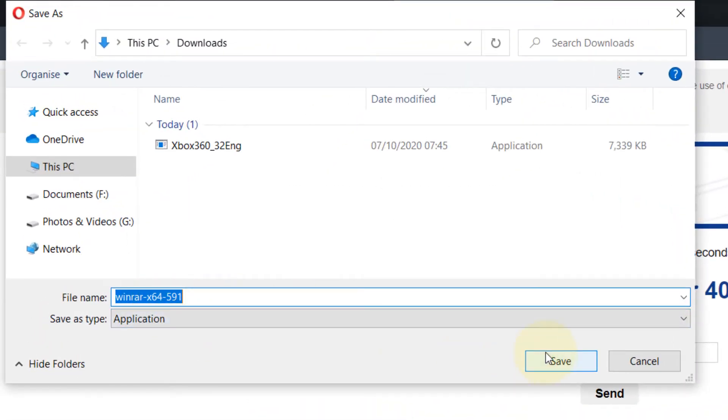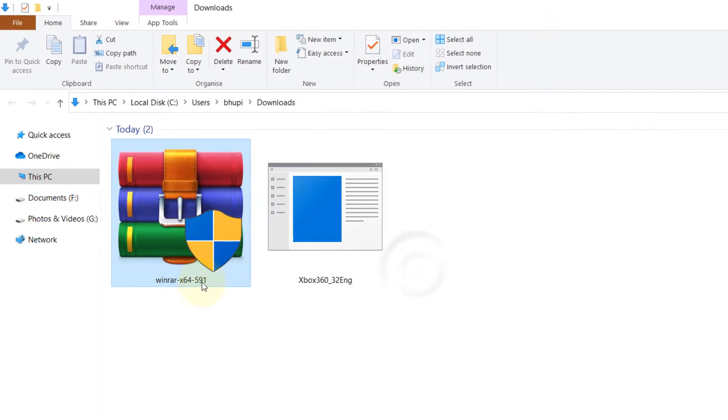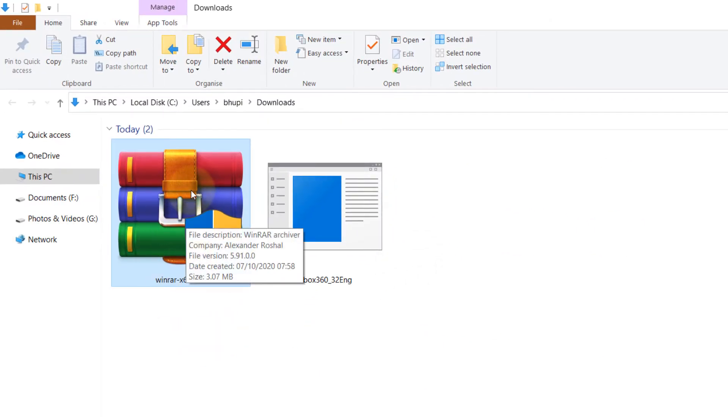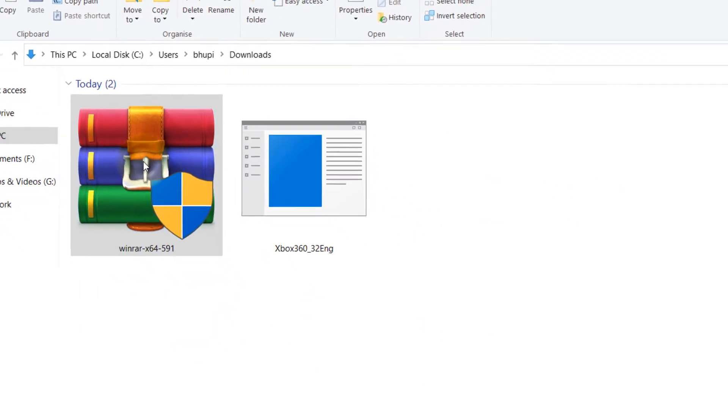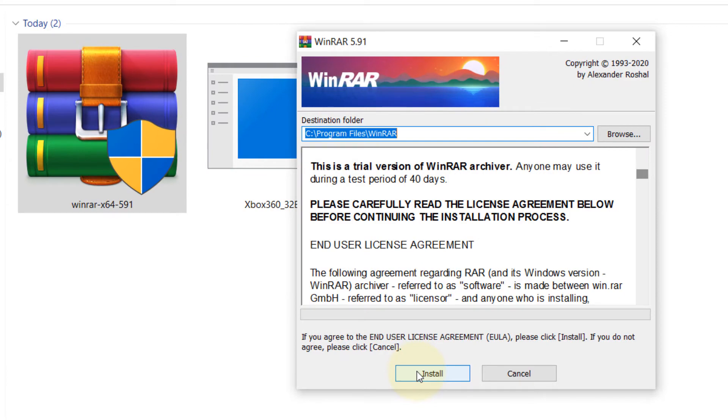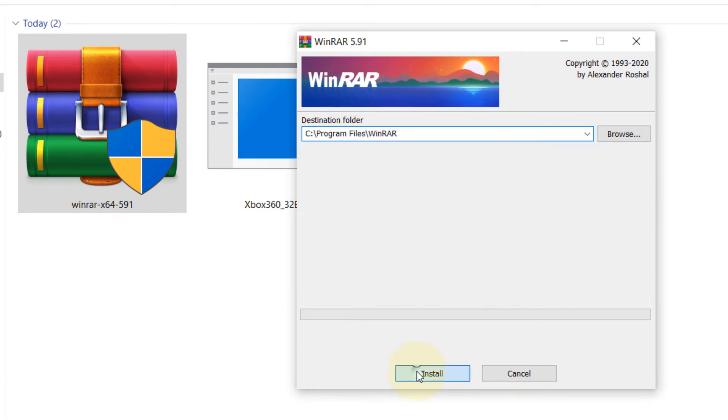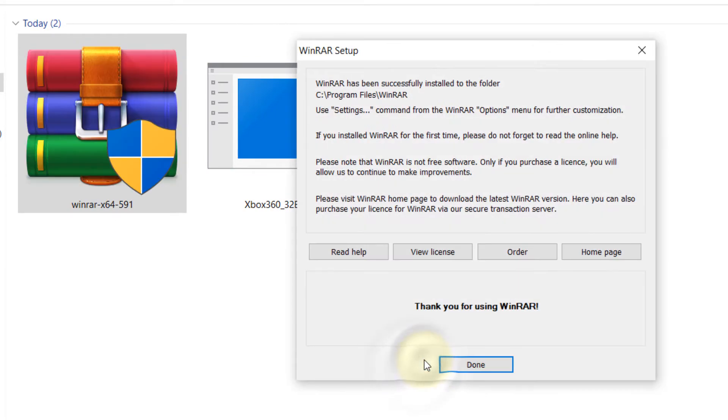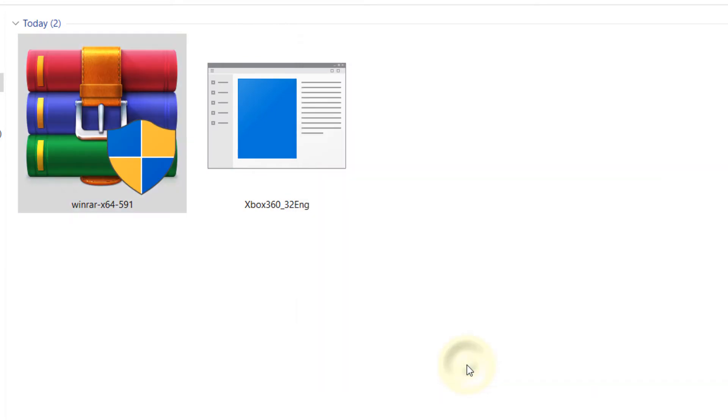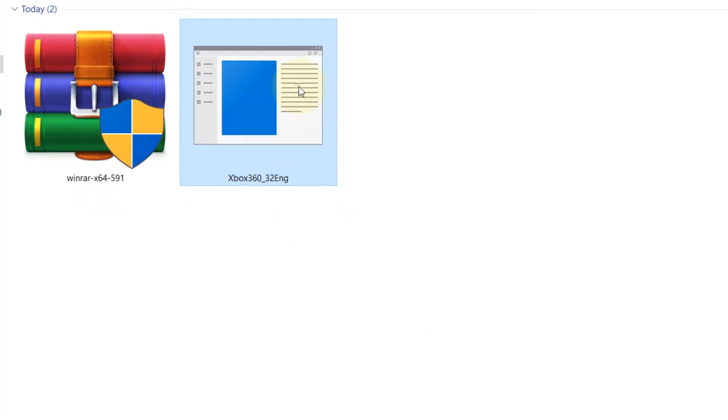Now just click on save. It's really a very tiny file. Once it's downloaded, double-click on it, then just click on install, then click OK, then click on done.